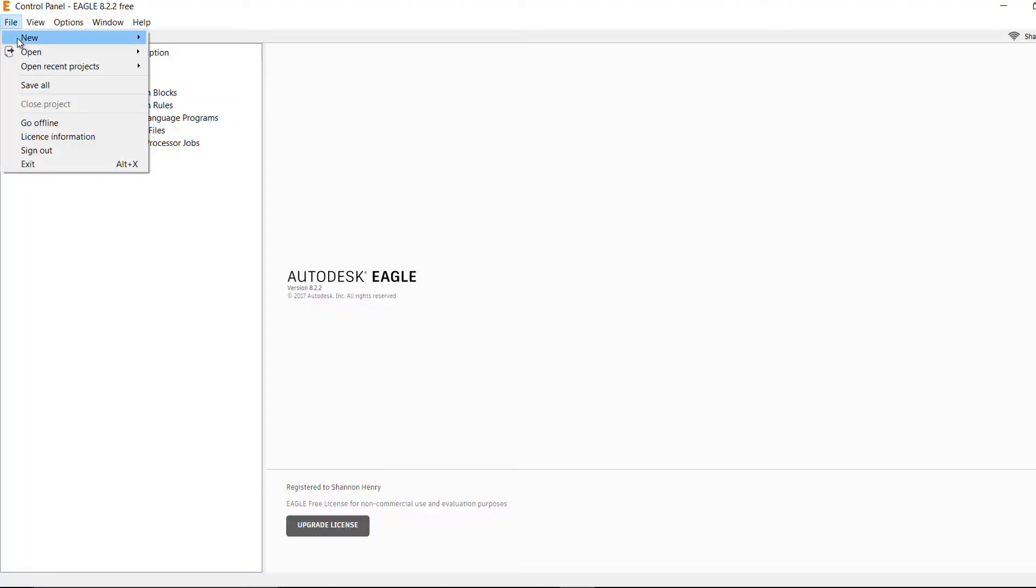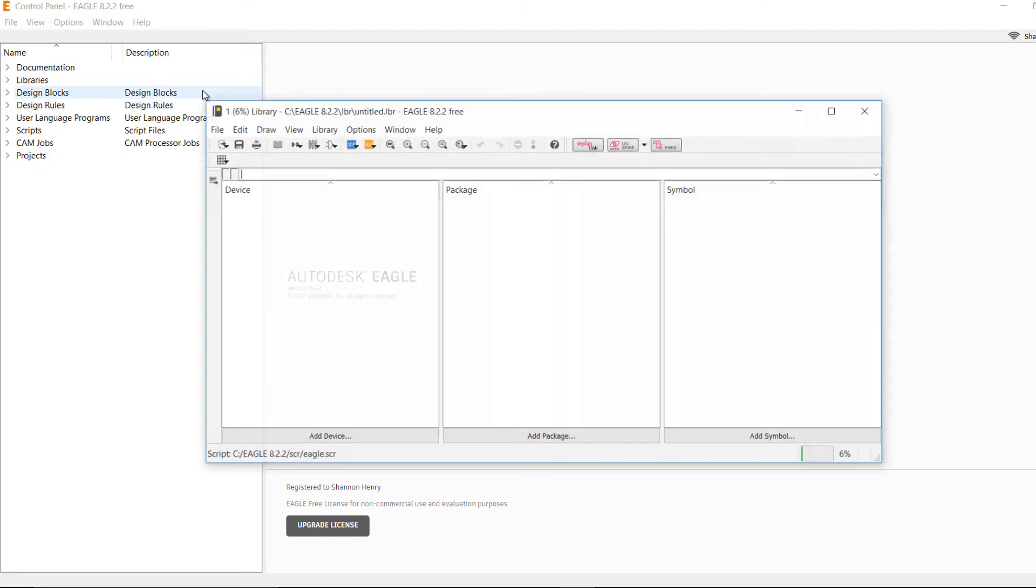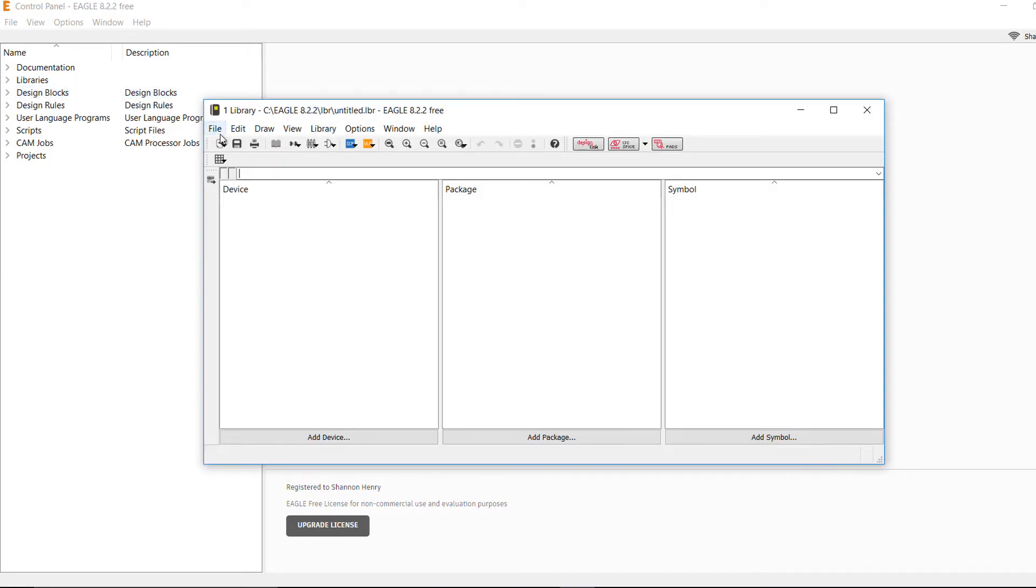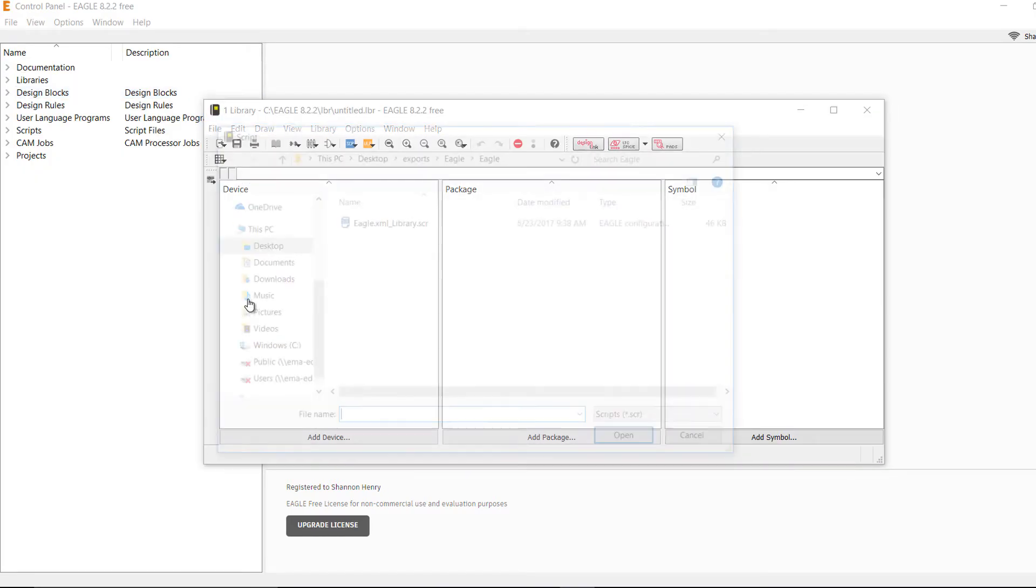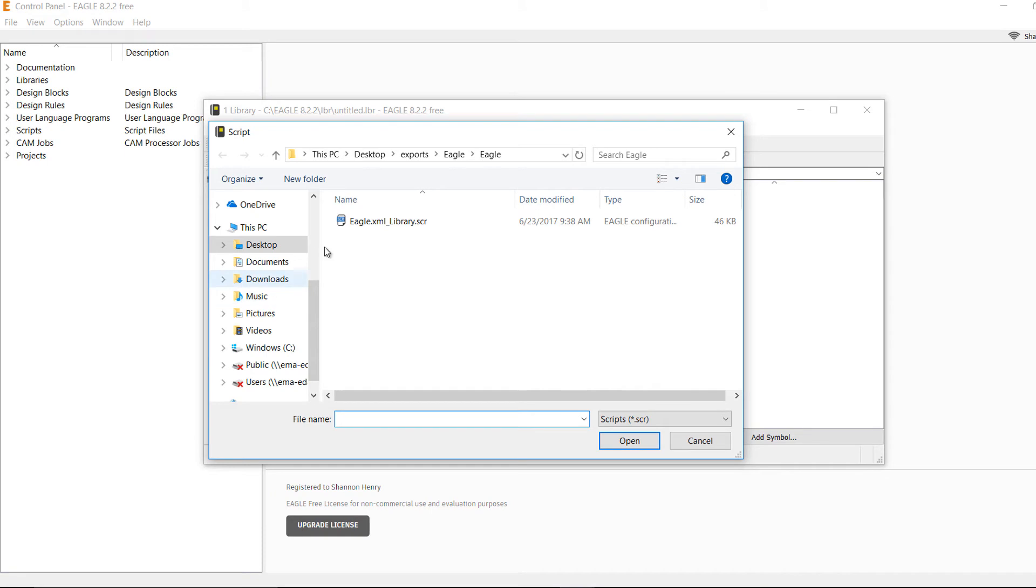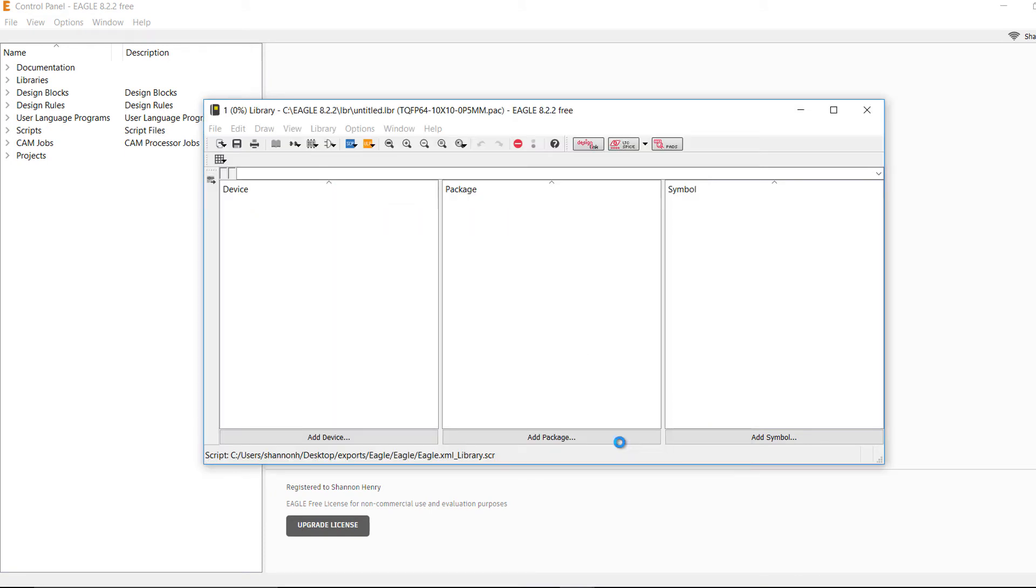Choose File New Library. In the Library window, go to File and select Execute Script. Choose the .scr file from the UltraLibrarian Export.